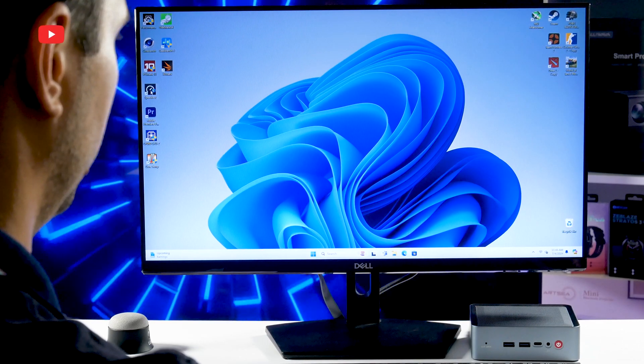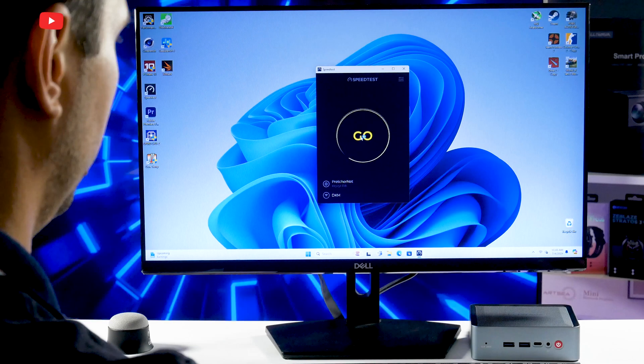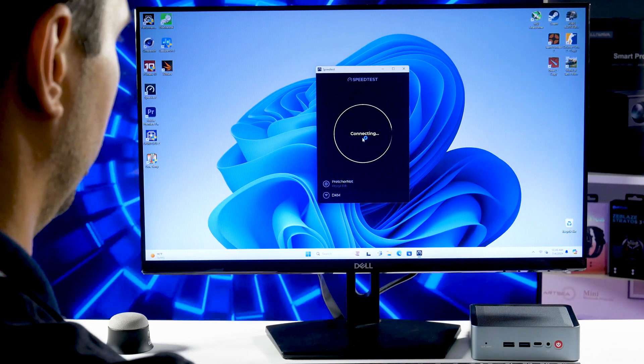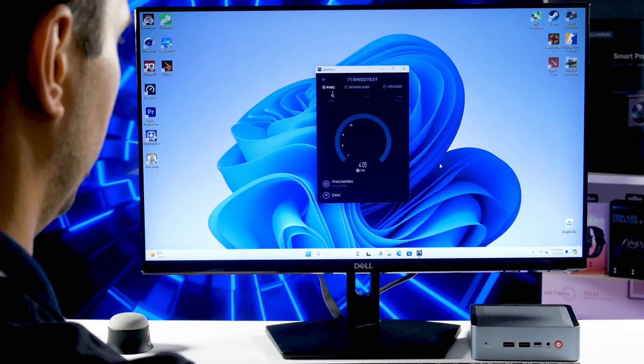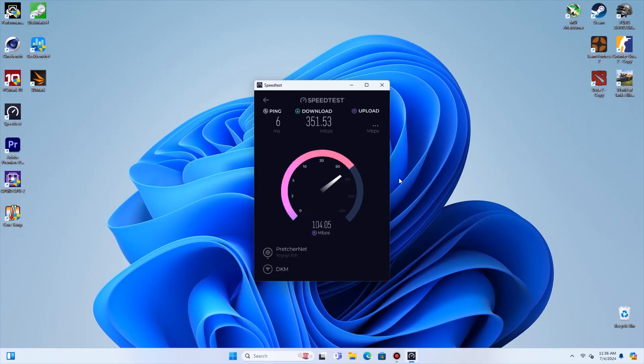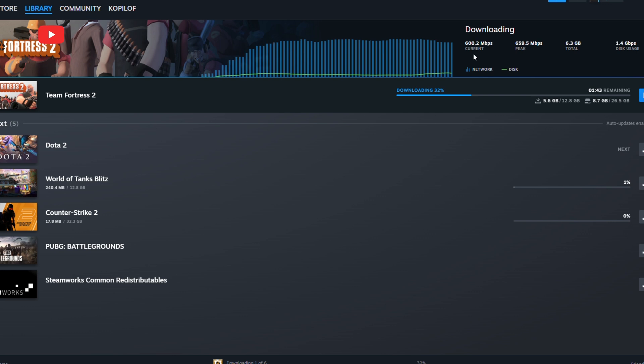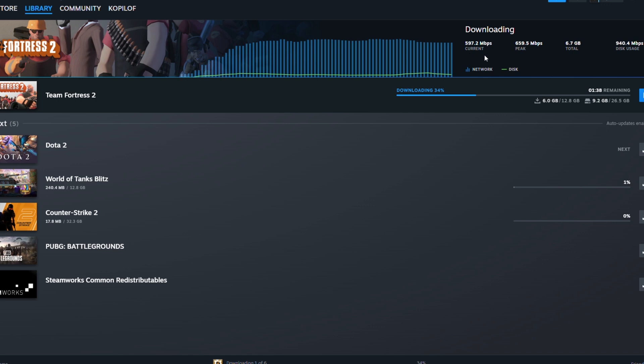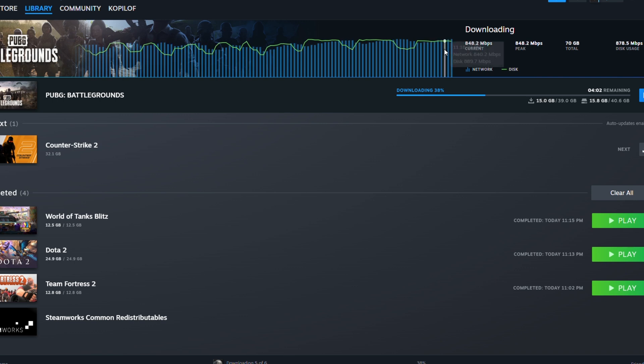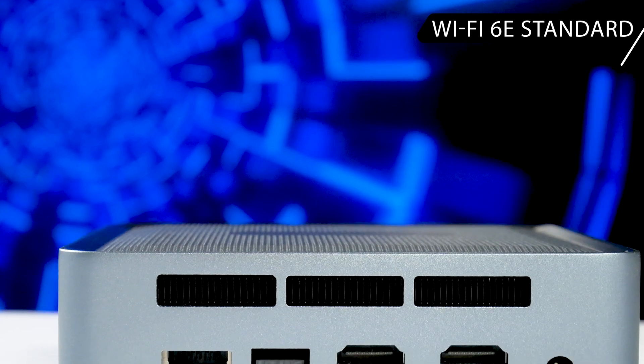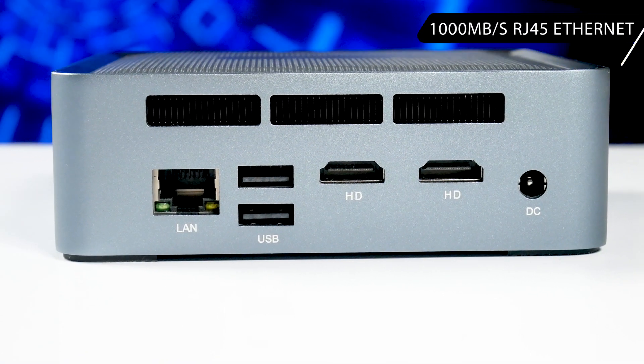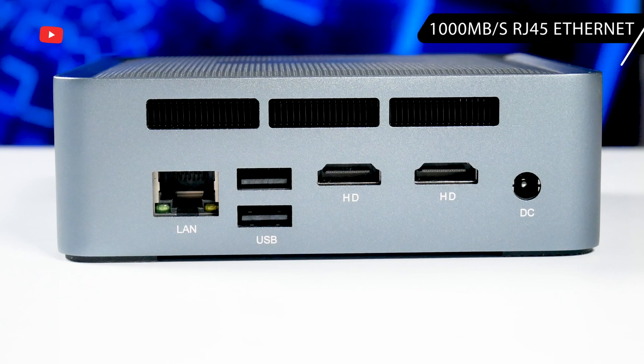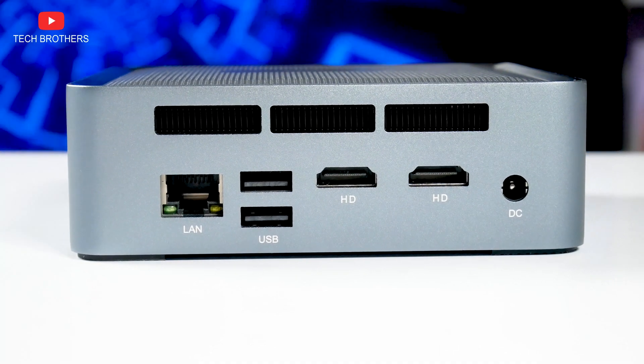The other benchmarks I ran on the Alivava U58 mini PC are Cinebench and Passmark. By the way, I know that many mini computers have problems with Wi-Fi connection, namely slow data rates. Let's check the Wi-Fi speed on the Alivava U58. As you can see, the download speed is 351 megabits per second, and the upload speed is 104 megabits per second. You know, this is not even top Wi-Fi speed, because the average data rate in the Steam when I was downloading games was 600 megabits per second, while the peak data rate was about 850 megabits per second. By the way, the mini PC supports Wi-Fi 6E standard. You can also use RJ45 port and Ethernet cable with a maximum data rate of 1000 megabits per second.